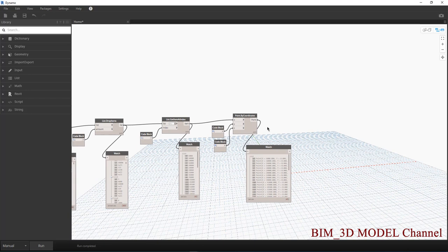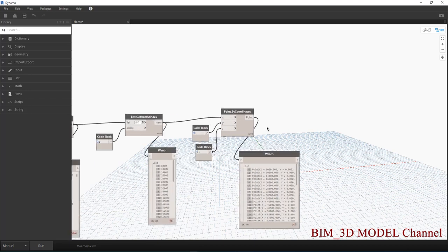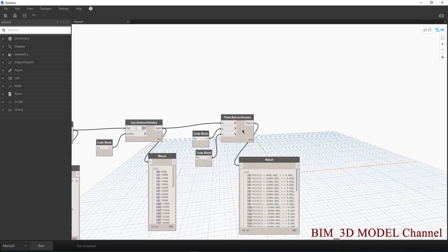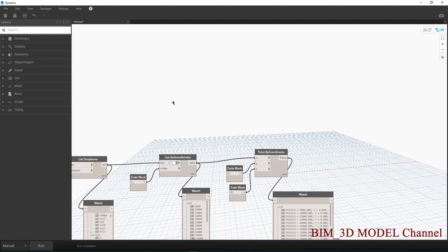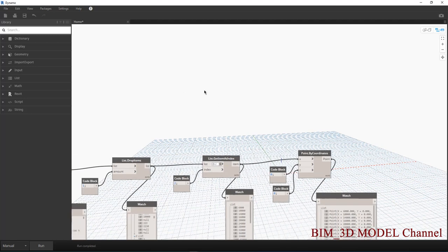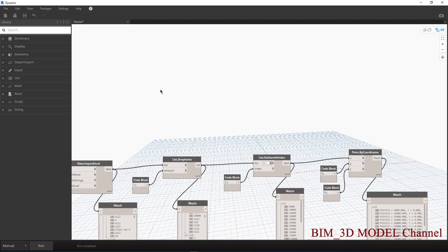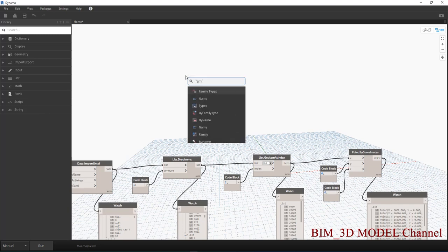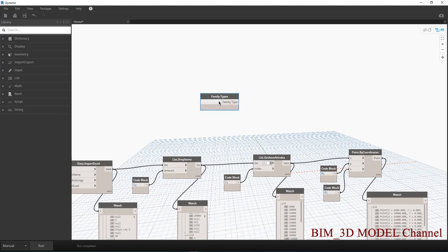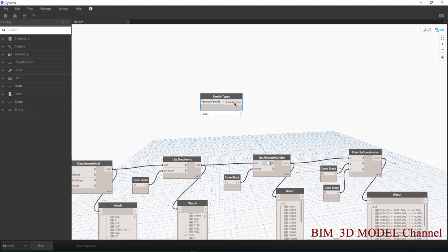Mình sẽ tiếp tục, mình sẽ có số point ở đây. Mình sẽ gắn cái family — gắn cái family mình có nãy — lên cái point này. Mình có node là Family Instance, mình sẽ chọn là Family nè, mình có family cái này là family 6 đó.